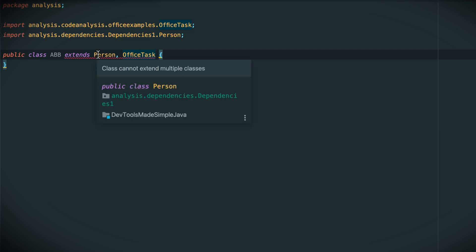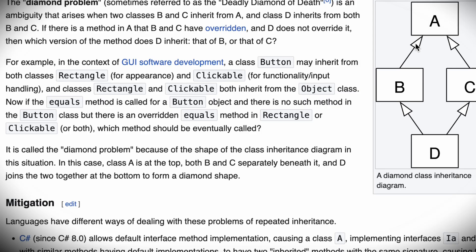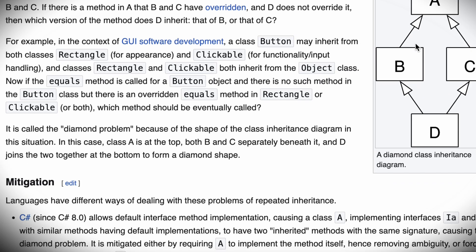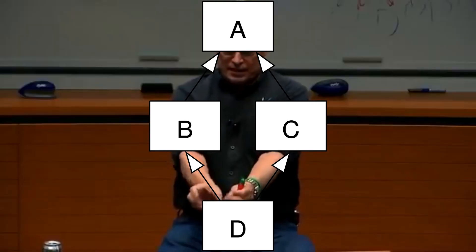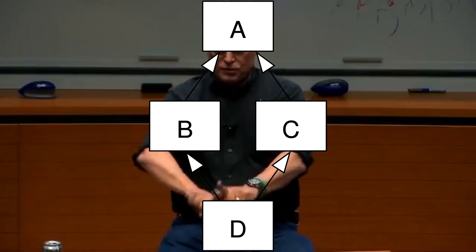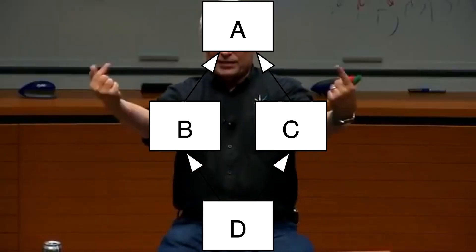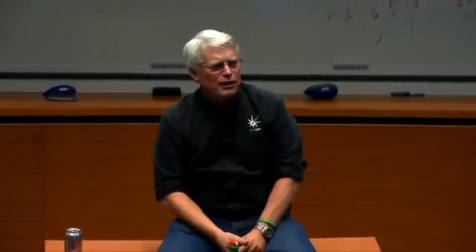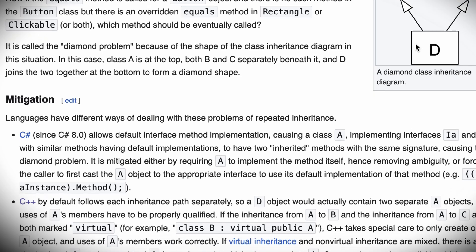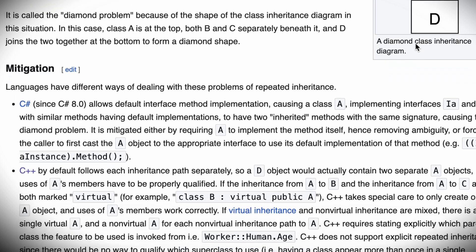The diamond problem. And the diamond problem has been solved. The diamond problem is simple: you get a derivative with two base classes, and both those base classes have a common base class. This is the deadly diamond of death. And there's a huge ambiguity around that.